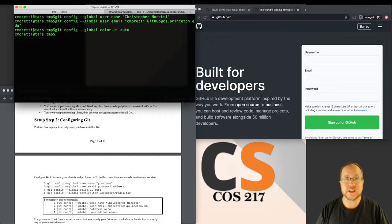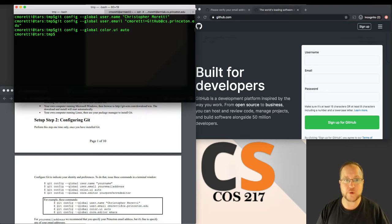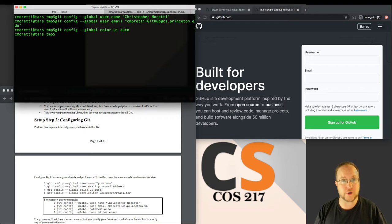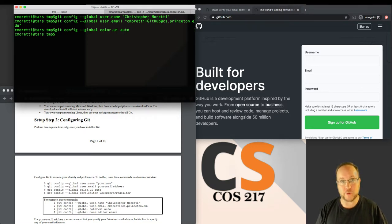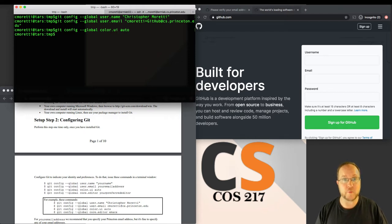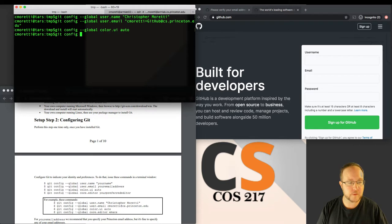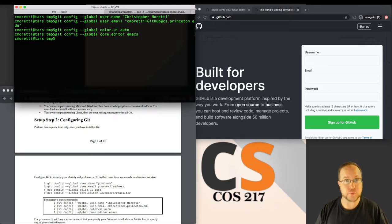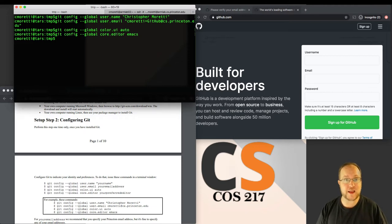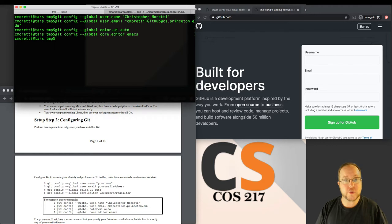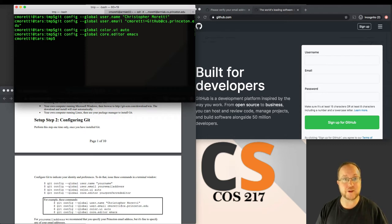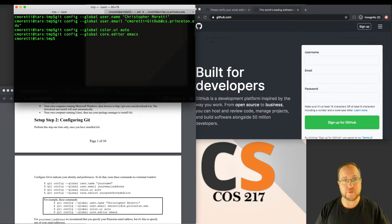The color configuration says what color information should Git output as part of its output. Auto says that if it's writing to the terminal, it will output color metadata and color codes. If it's writing to a file, it will not, because in a file you probably don't want to see the color markup. Various Git commands will require using an editor.